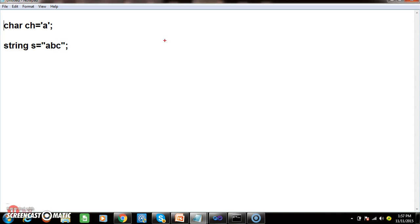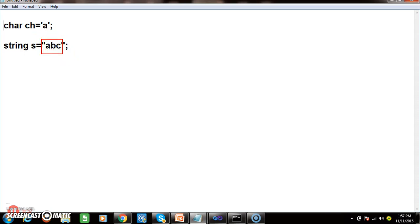String is nothing but a group of characters, so there is no fixed memory size for a string. Each character will occupy 2 bytes of memory. So internally, string is nothing but a character array. Whenever you try to convert the string to a character array, to store 'a', 'b', 'c', it will occupy 2 bytes for each character — so 6 bytes of memory are allocated.